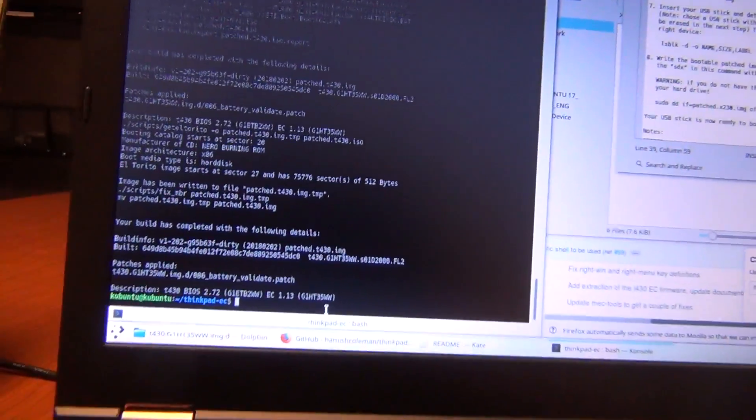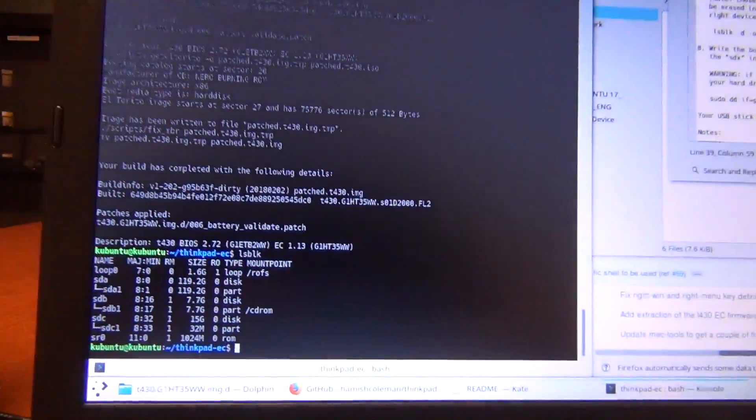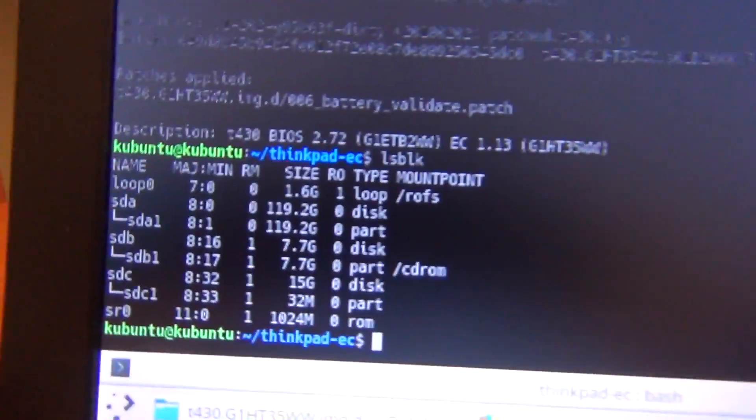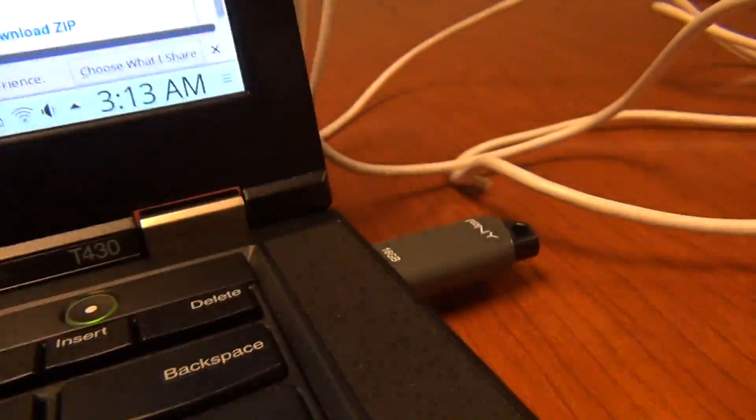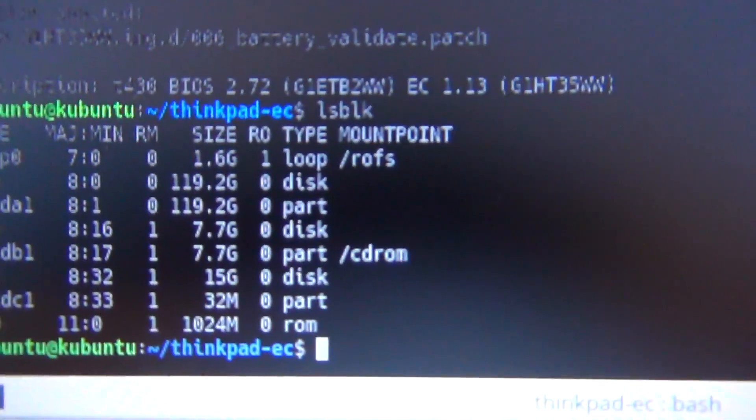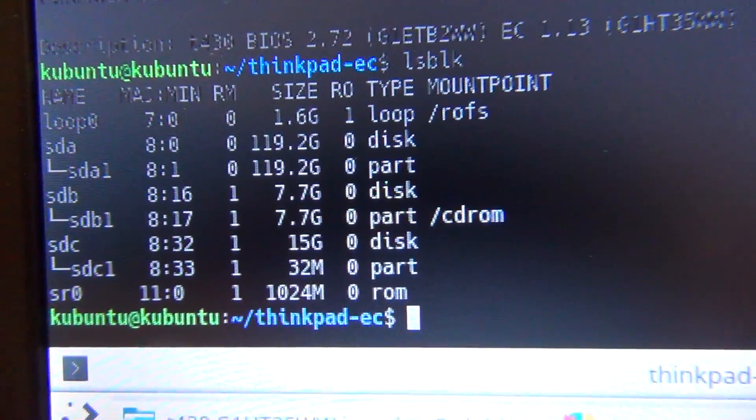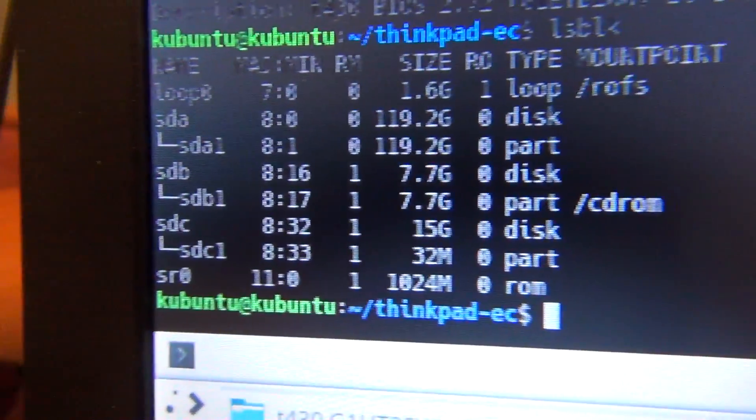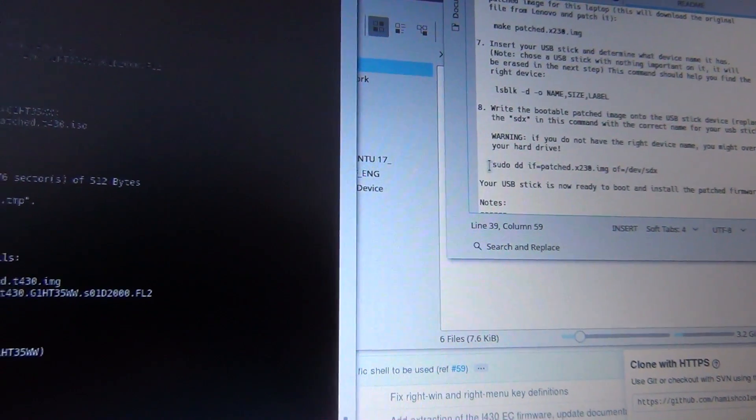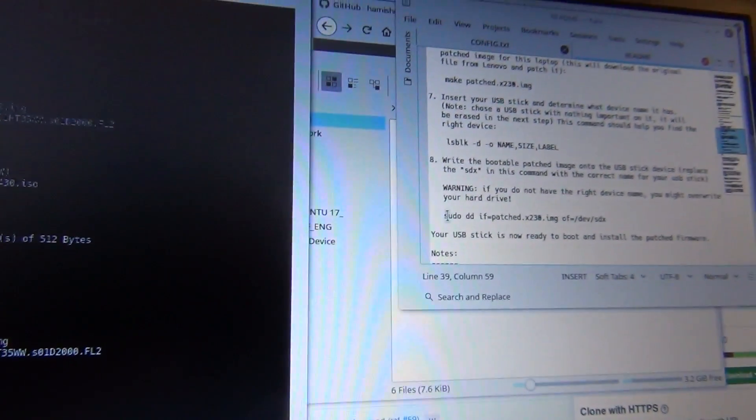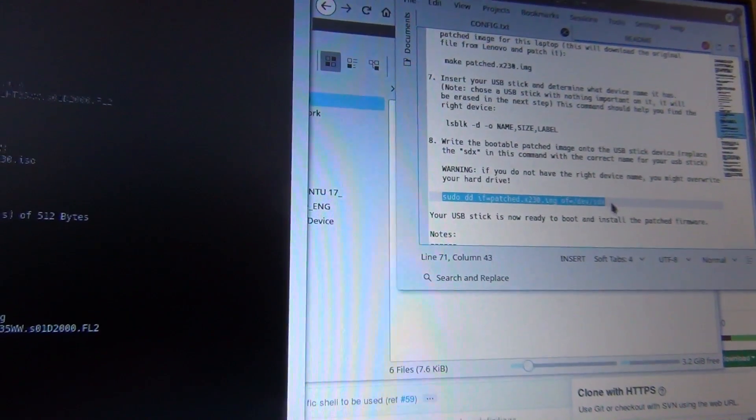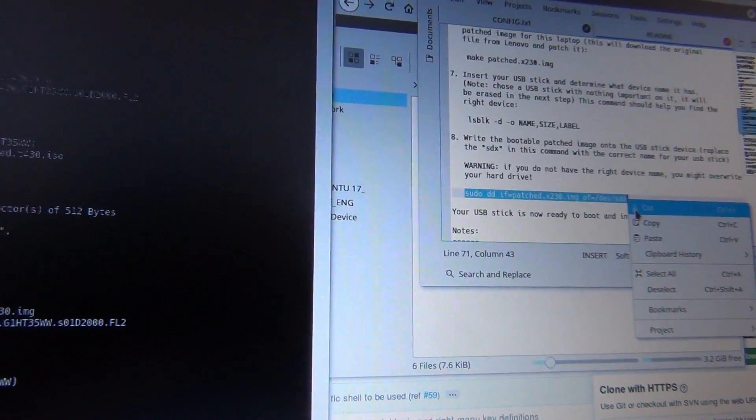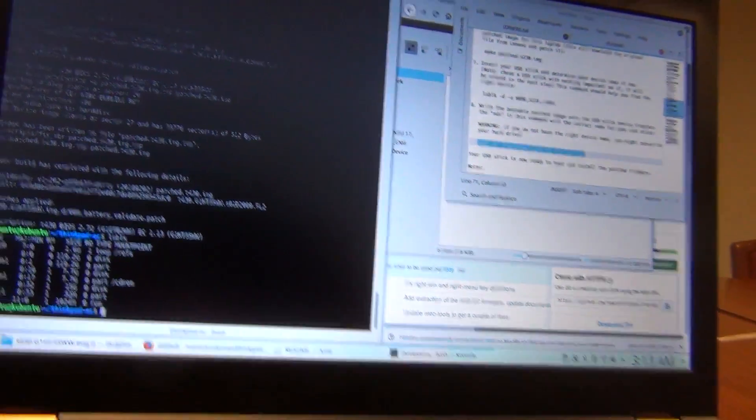And then we'll show you all of the drives. So we're going to be copying it to a 16 gigabyte flash drive. So that's the 15G SDC. So we're going to, I'm just going to copy this command and change it.